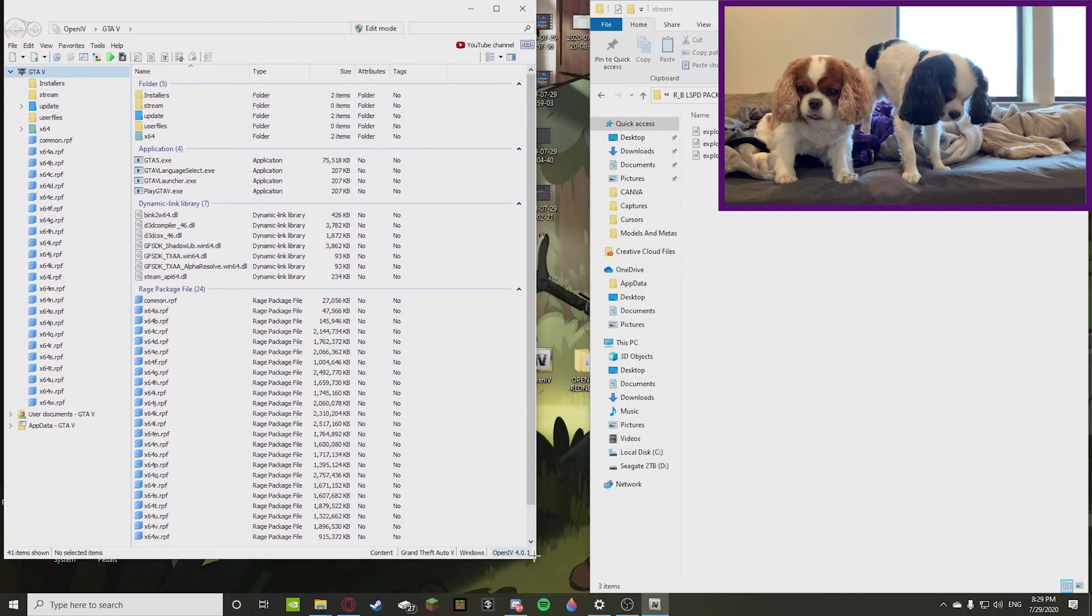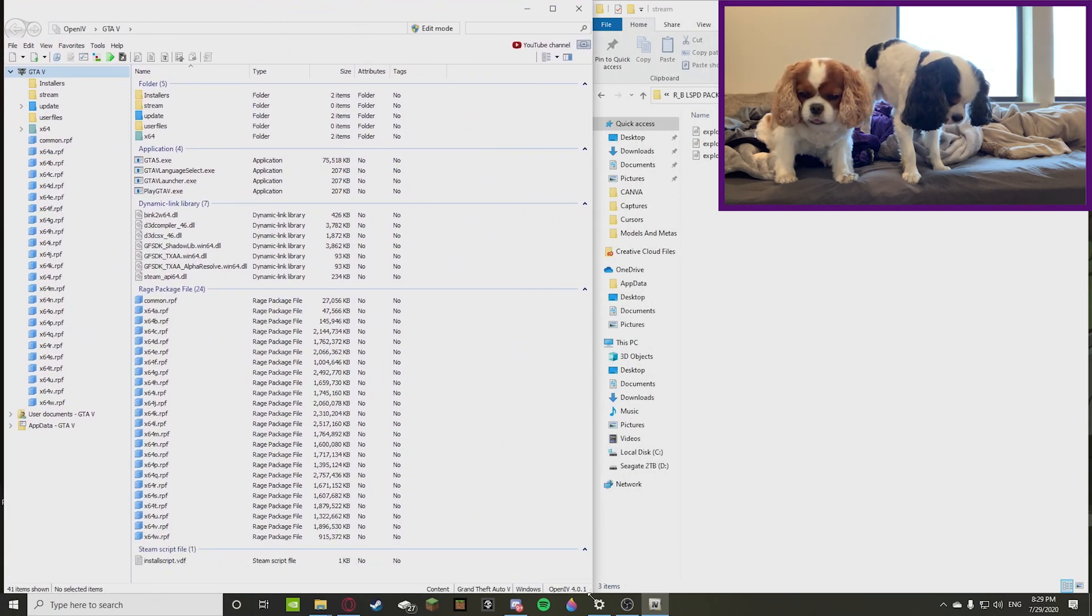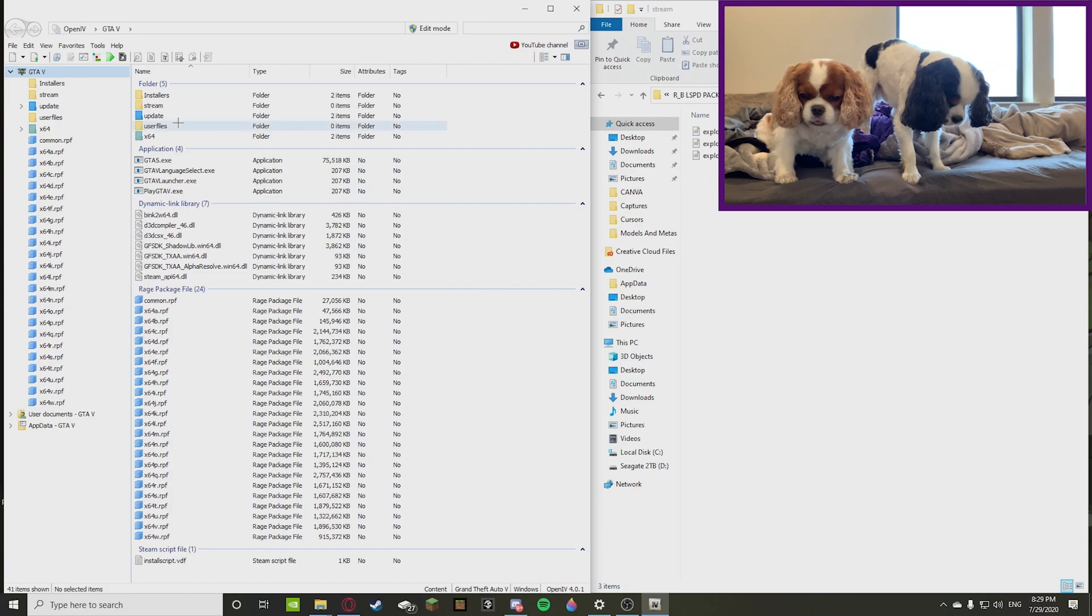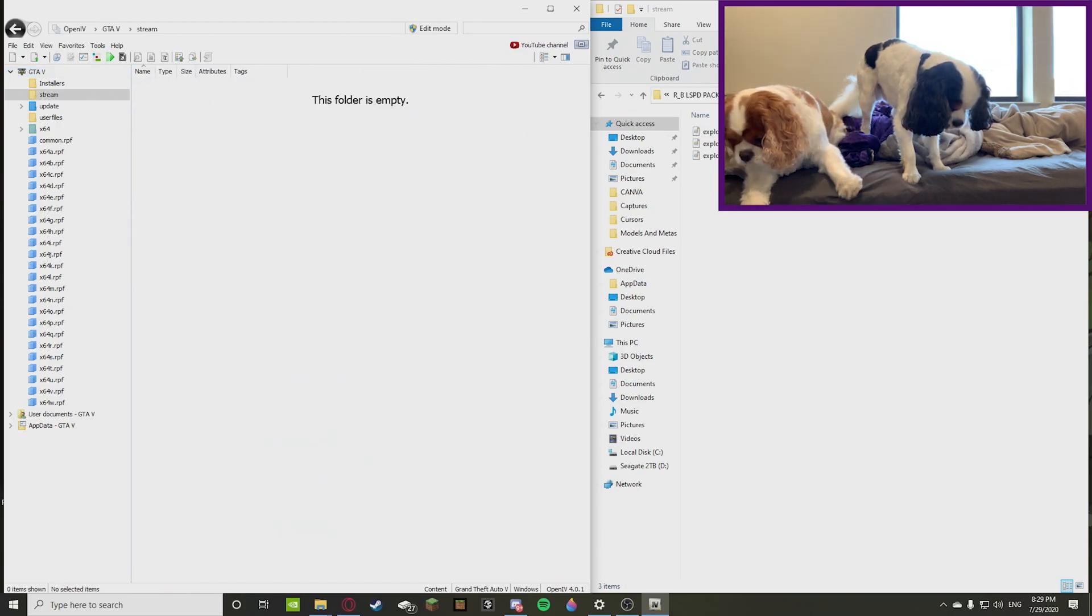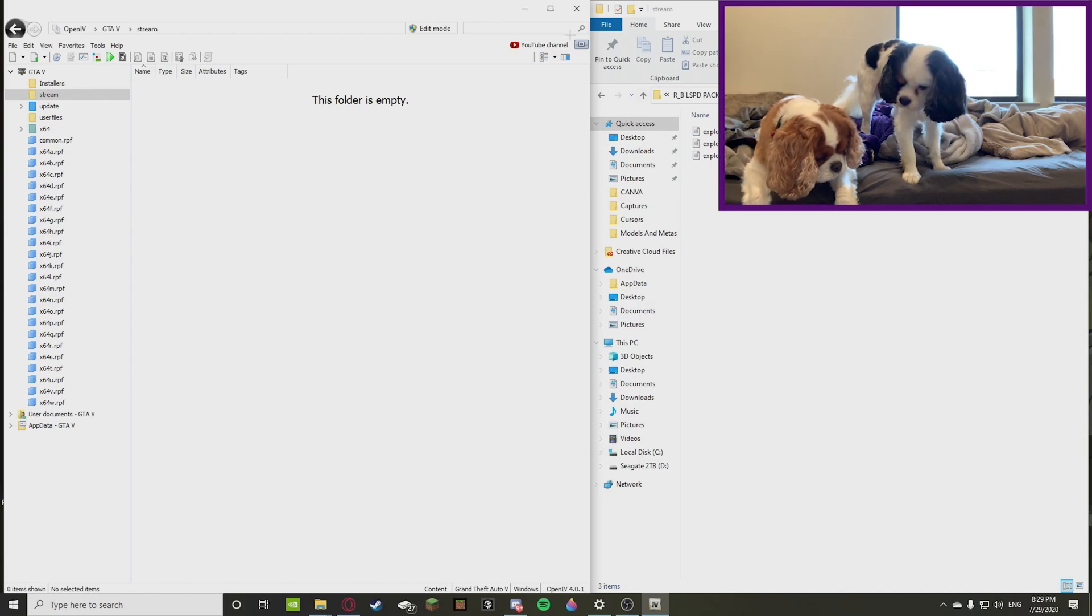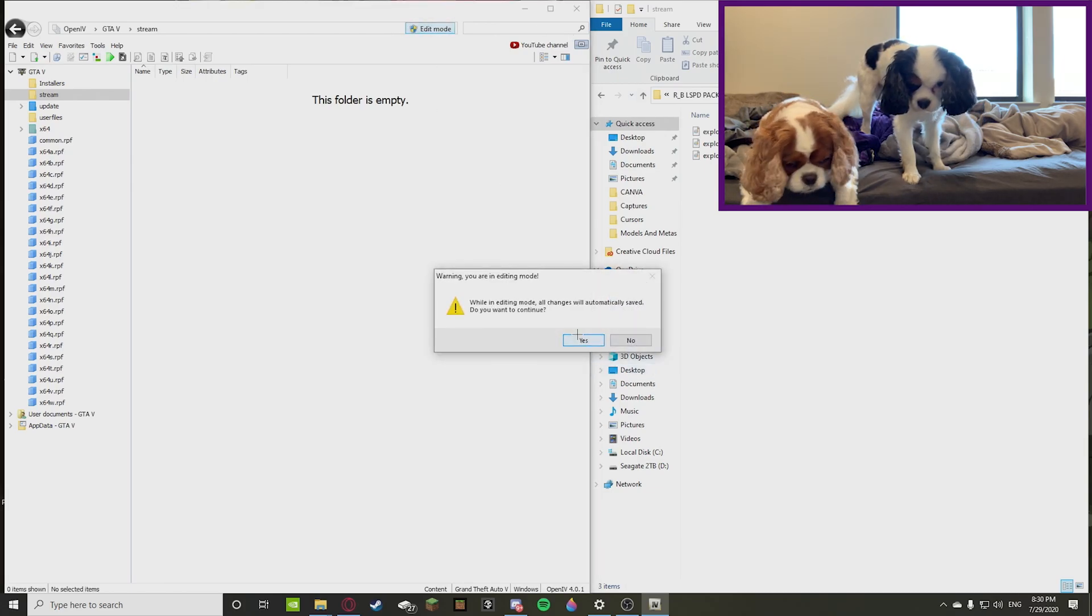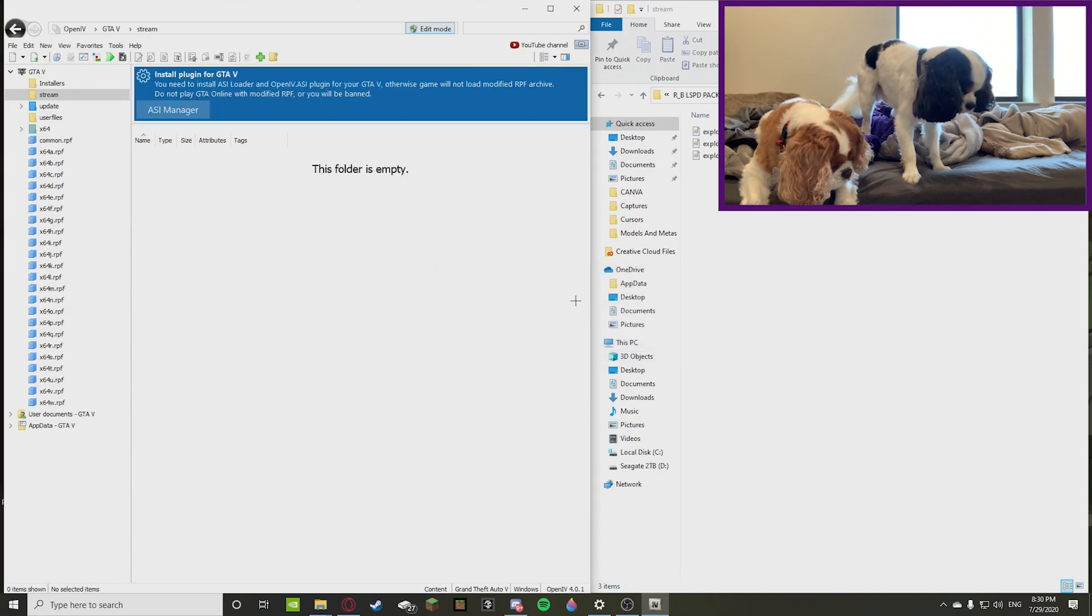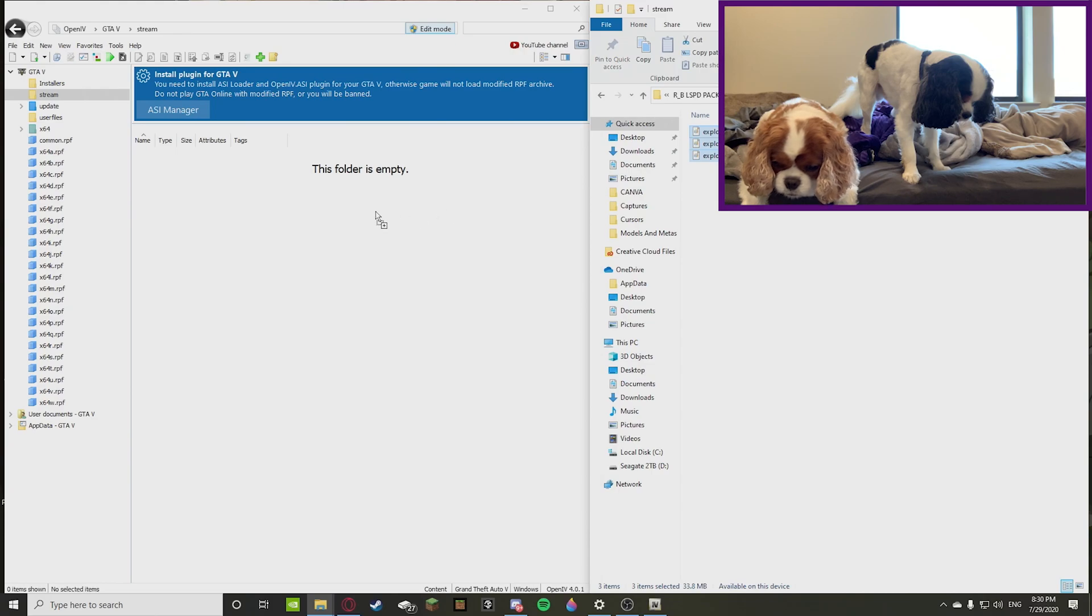All right, there we go, perfect. So you're going to want to go to a stream folder. I made this folder because right now I'm in the stream folder for my cars. Make sure you're on edit mode because that's the only way you can actually view these. Once you do that, you're going to want to grab these three, pop them in there.